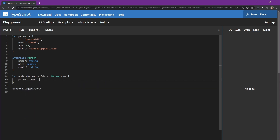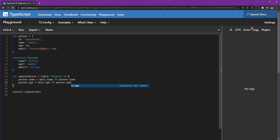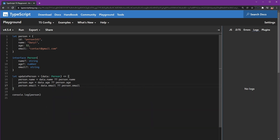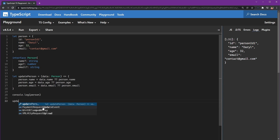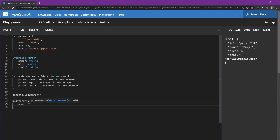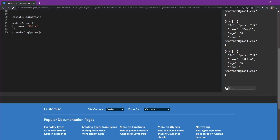When we update it, it will become like this: person.name equals data.name, and if it doesn't exist then use the previous person name. The same applies for age and email — if it doesn't exist, use the previous age. Person.email equals data.email, like this. First we see the initial data printed, and then we update it — we can update just the name for example.